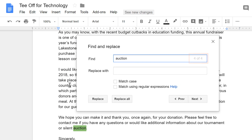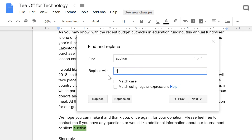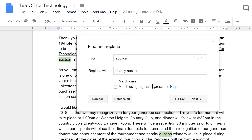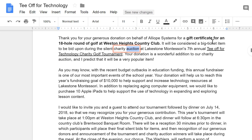Google will also tell you how many times the word appears. You can even use the Replace feature to replace the word with something else. In this example, I need to change Auction to Charity Auction. You can replace every instance of the word one by one, or choose Replace All to save time. When you're done, click the X to close the window, and the text has been changed.